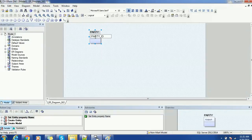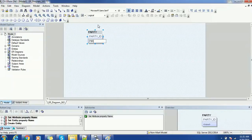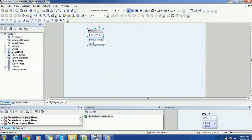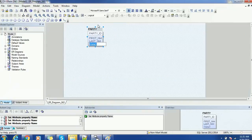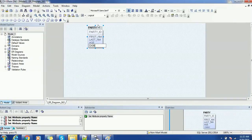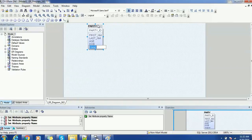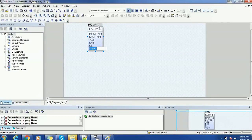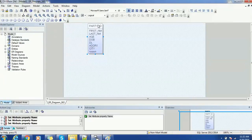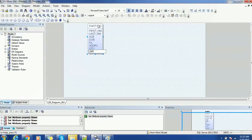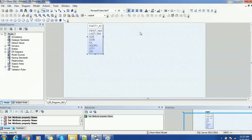Primary key is both in the logical as well as in the physical model, and this is a logical data model. I am creating fields: first name, last name, age, date of birth, and a unique identifier — driver's license, also called ZL. For address-related fields, I will add address line 1, city, and zip. So these are the fields available in my model.